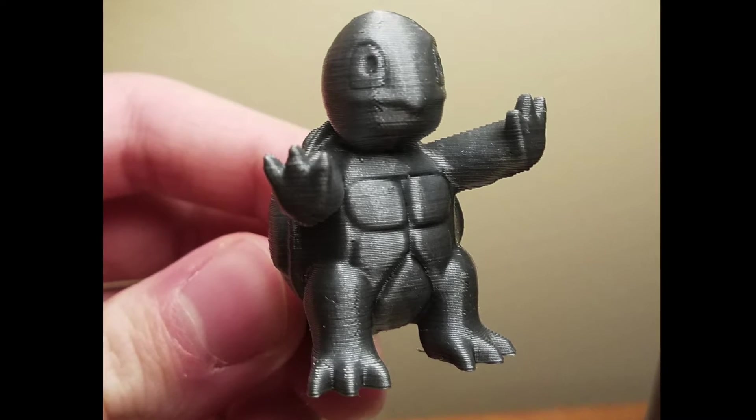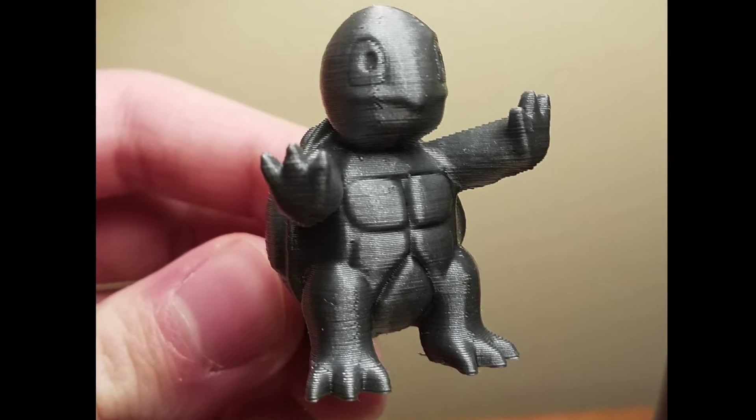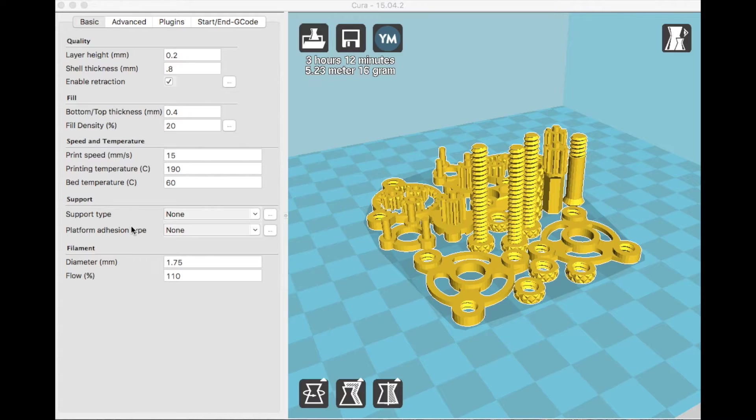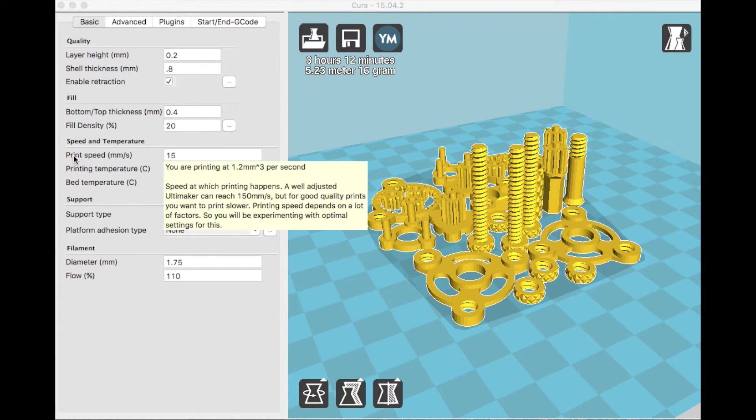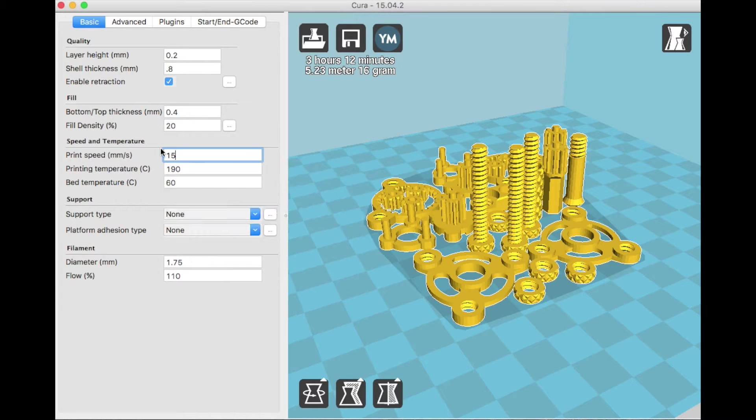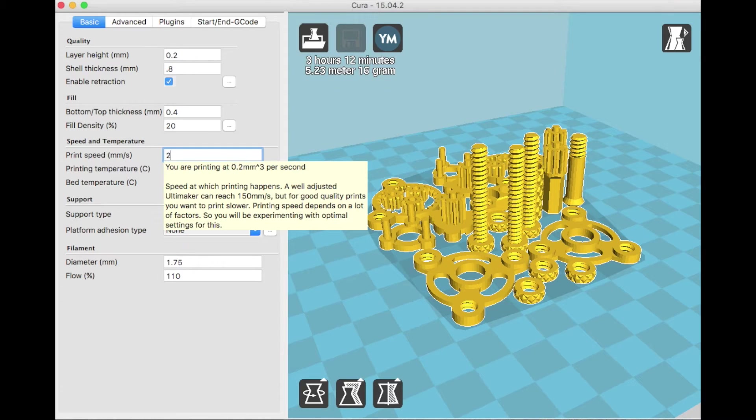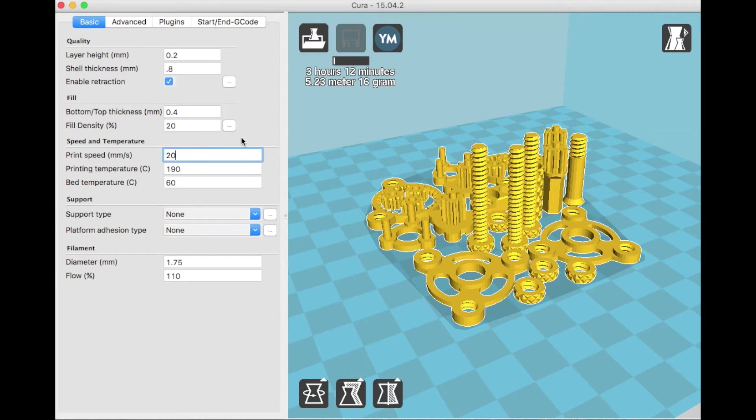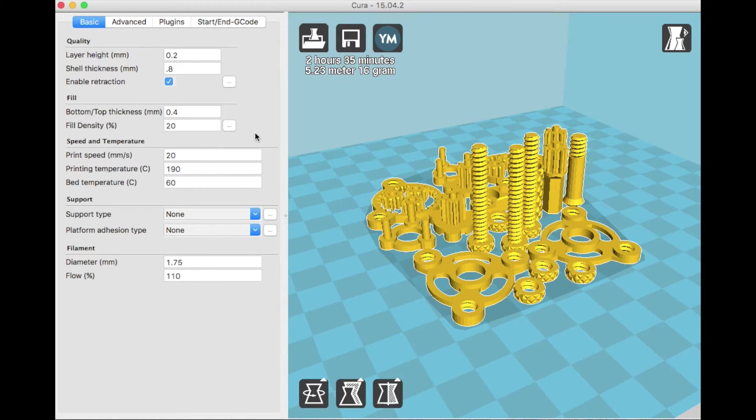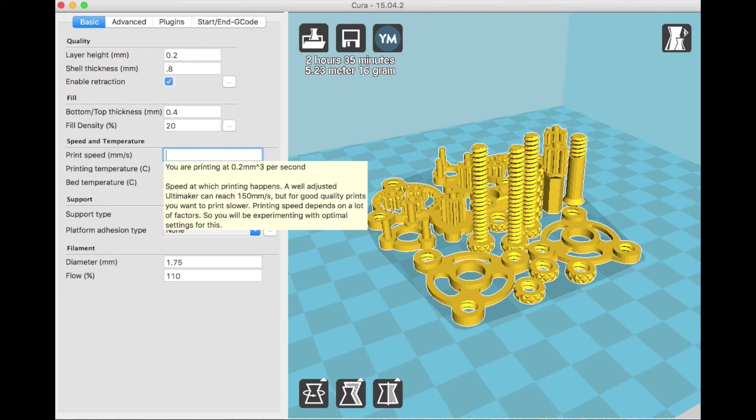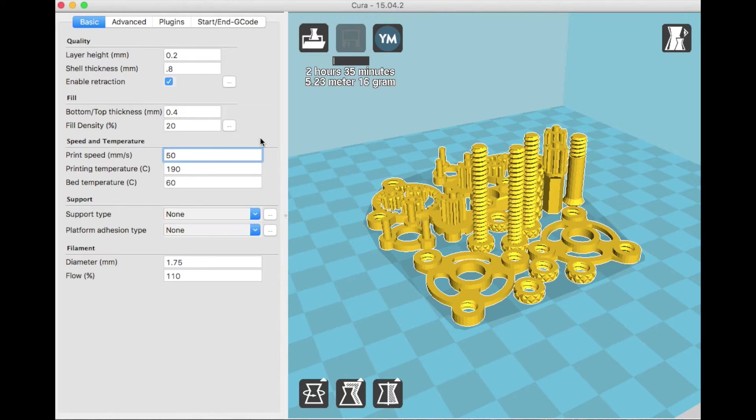So the one setting that will drastically improve your print quality is print speed. If you're printing at like 50mm per second on a rep rap printer that you put together for 200 bucks, your prints will probably turn out not that good. It's going to be all stringy, bumpy, the perimeters are going to turn out poorly.